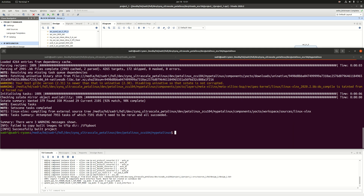Everything is good so far. Inside my Linux kernel I now have the driver needed for talking to my SPI slave device. But there is another very important step I should do, and that's the device tree.